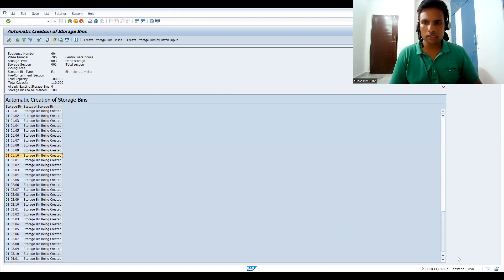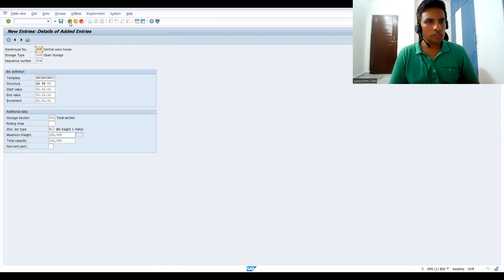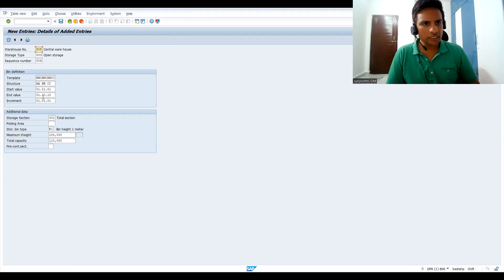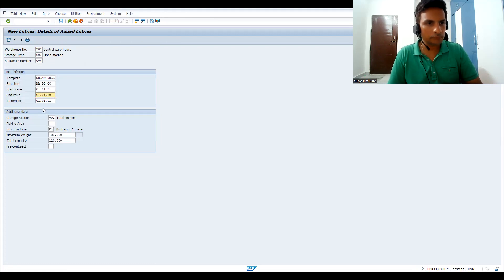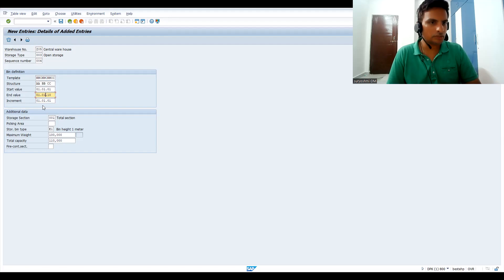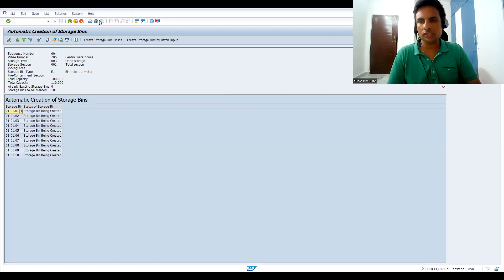Going down, a total of 100 bins have been created. Similarly, if you want to generate bins on an incremental basis — say starting from 01 and creating only 10 bins — you can do that as well. Go to Environment and Create Bins, and now only 10 are created. This is how you can create bins.